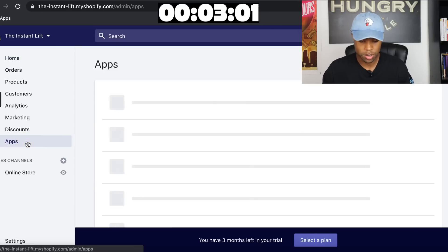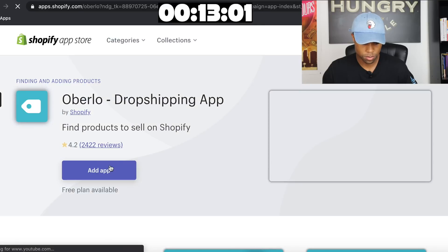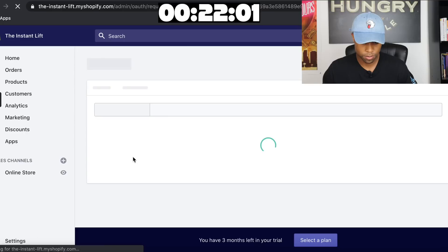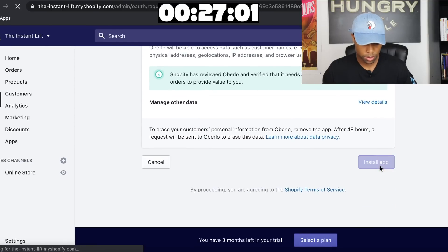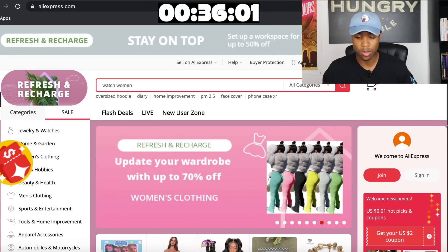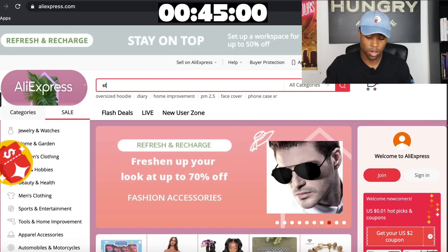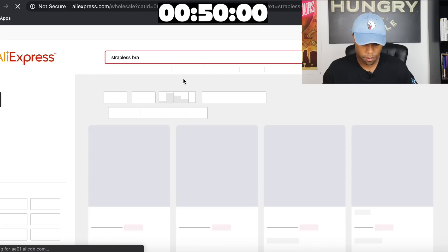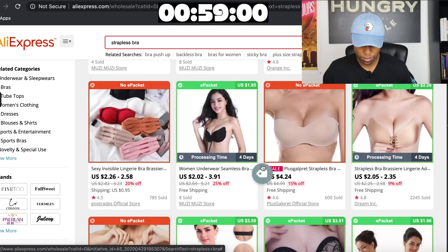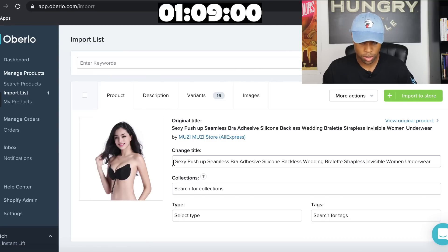The first thing I'm going to do is go to apps and download the Oberlo app — this is going to make everything super easy. I already had the Oberlo Chrome extension installed, which allows you to one-click import products. So I'm going to look up strapless bra on AliExpress and add it to my store. Just like that, the product is already imported to my store.